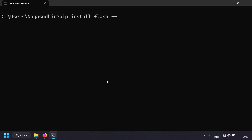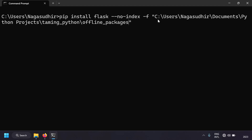Next, write '--no-index', which tells pip not to search the Python Package Index online. Then write '-f' followed by the directory path in double quotes. So the full command is: pip install flask --no-index -f "<directory_path>". Let's press enter.